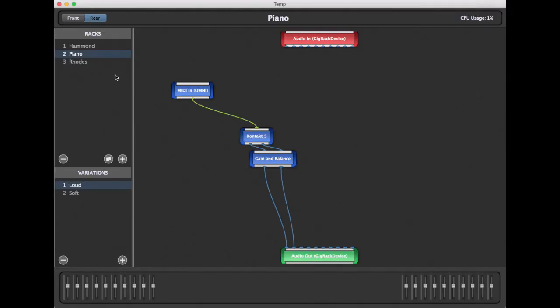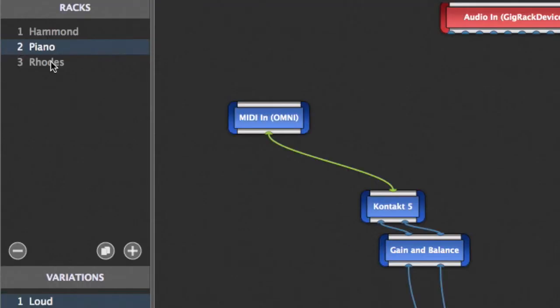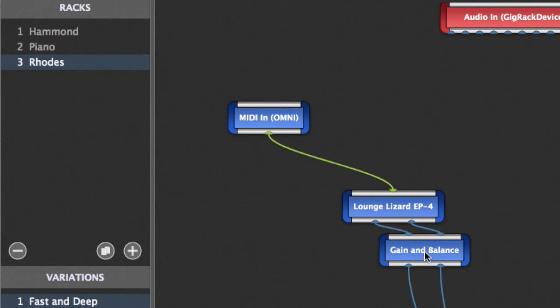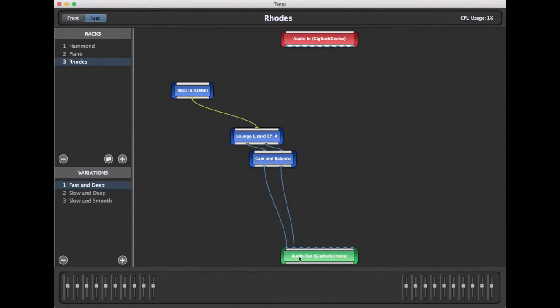Similarly, our Rhodes begins with the MIDI input, and from there connects to our Lounge Lizard plugin. From there, it connects to our volume control, and then our output.